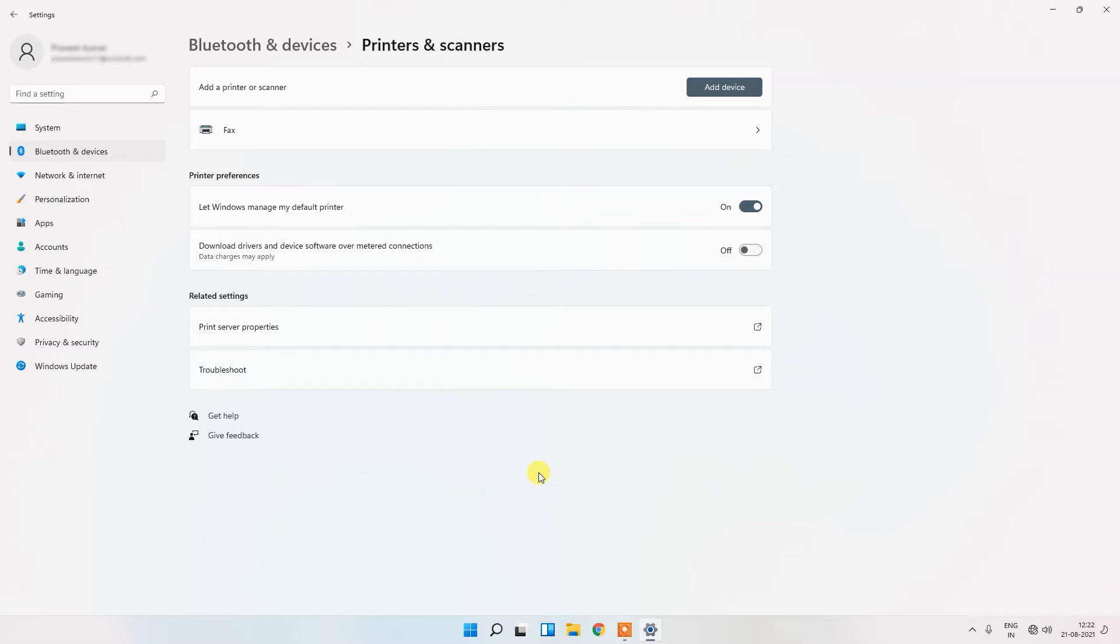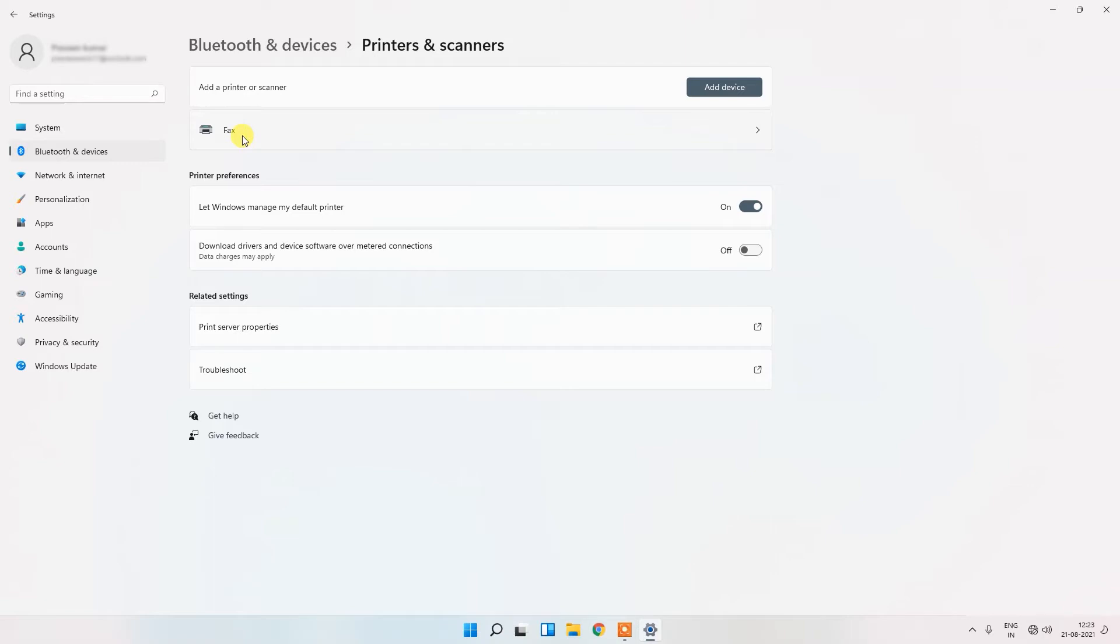And you can see here there is first option is add a printer or scanner. The option is only showing fax and not showing Microsoft Print to PDF here. So how to enable this in your Windows 11 operating system?